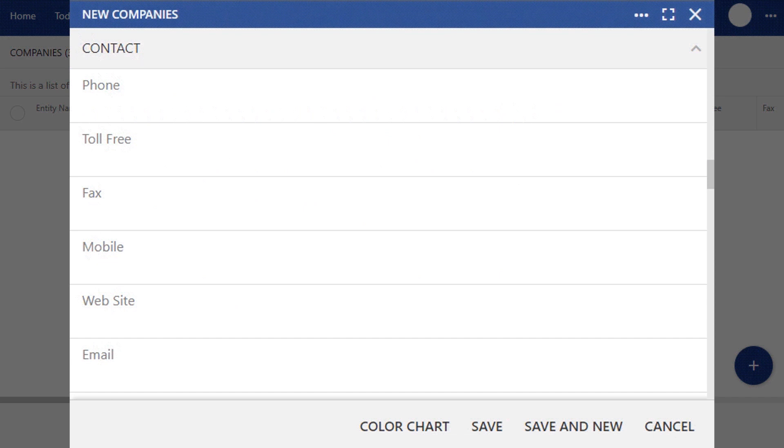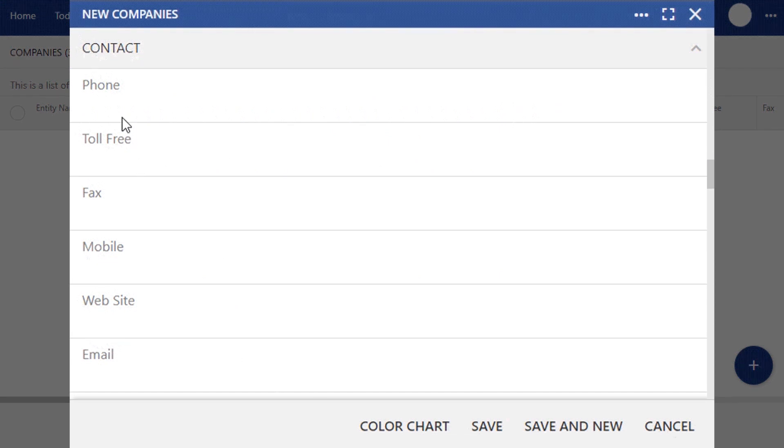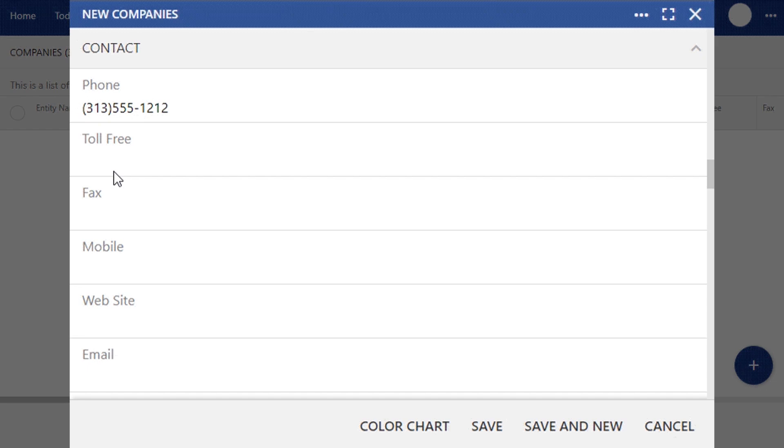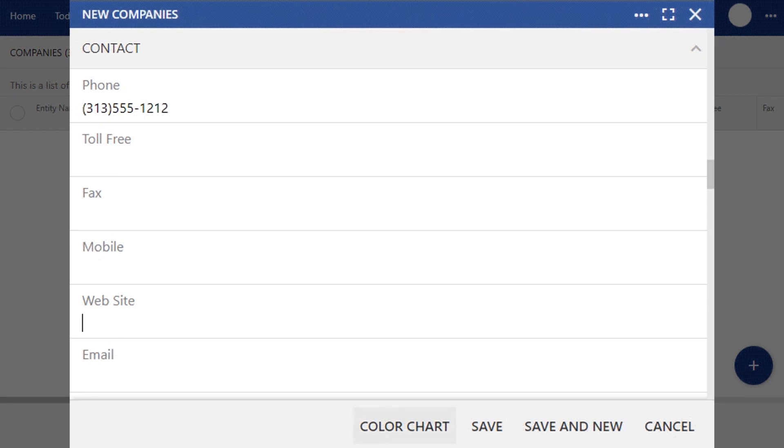Next is the Contact section. This is the information that's on all of your outbound customer-facing documents. Things like quotes, invoices, and work orders all retrieve your company's basic information from this section. Here you can enter in your company's primary phone number, as well as a toll-free, fax, or mobile phone option, followed by your company's website.